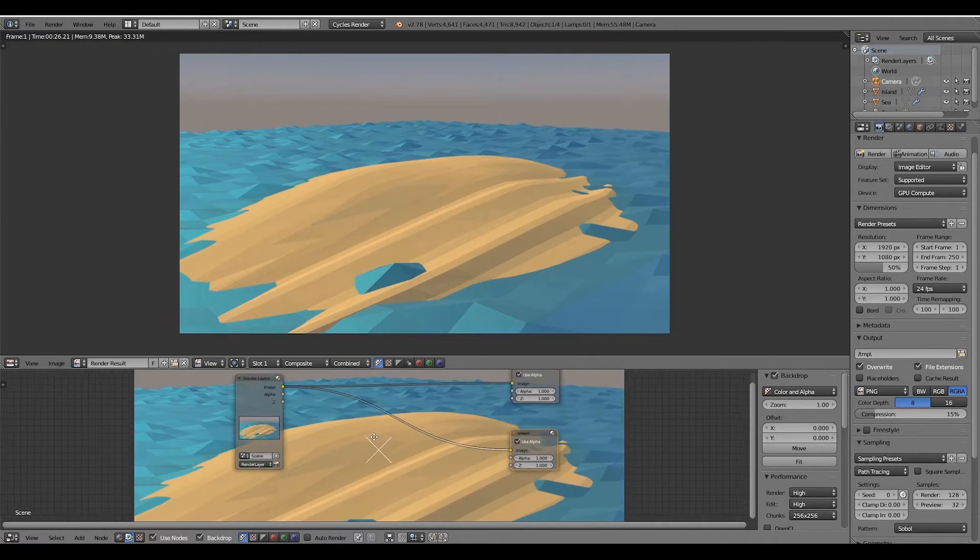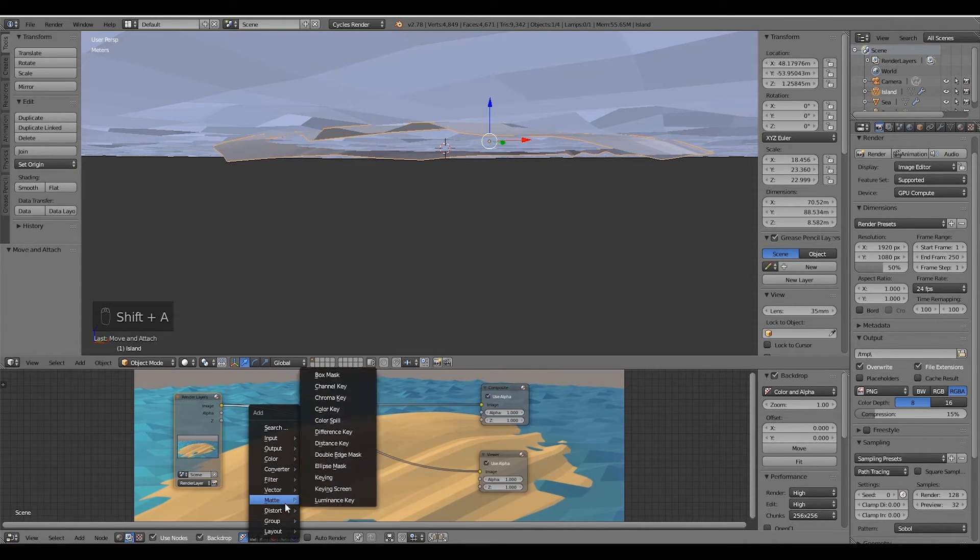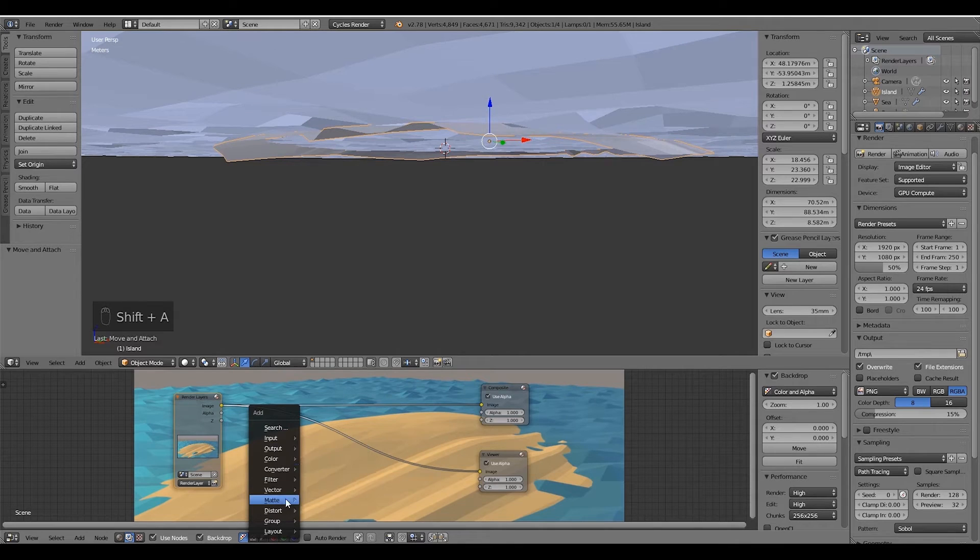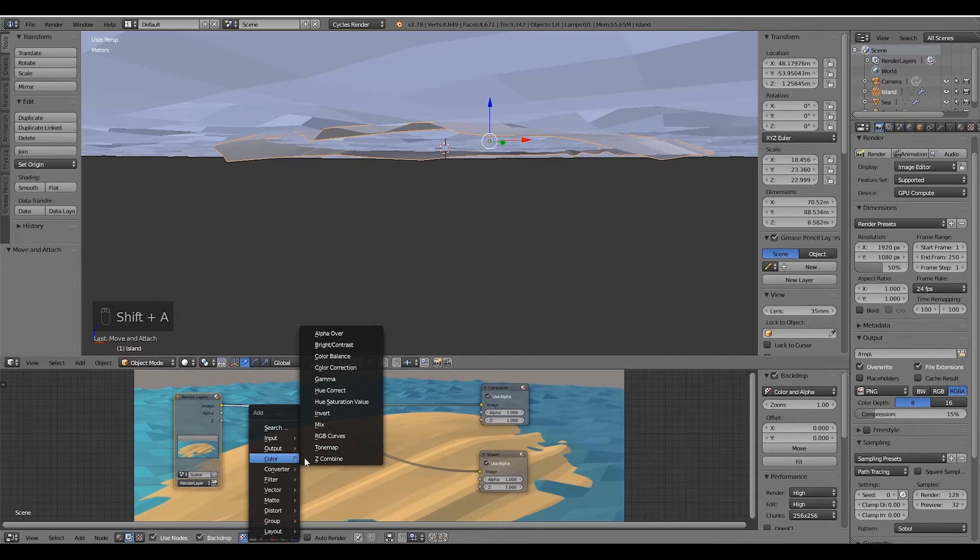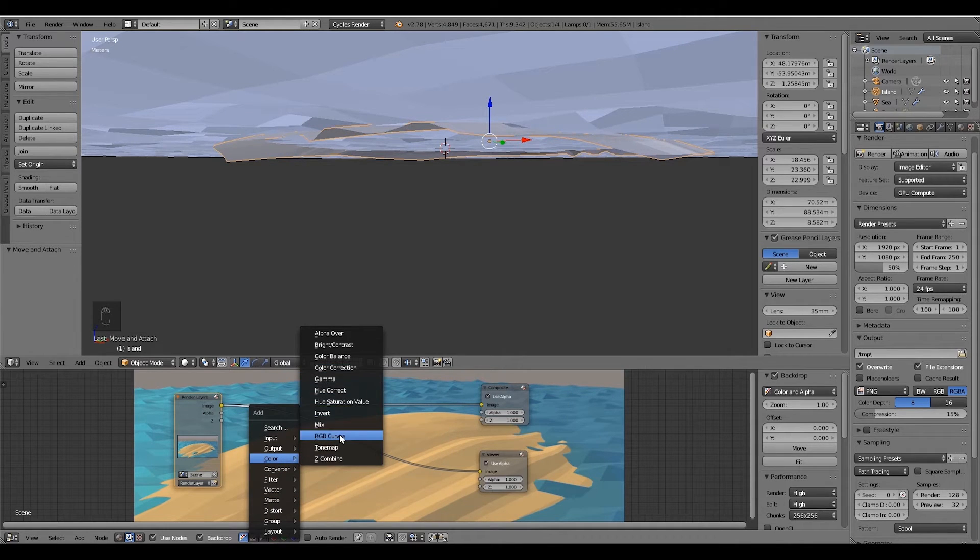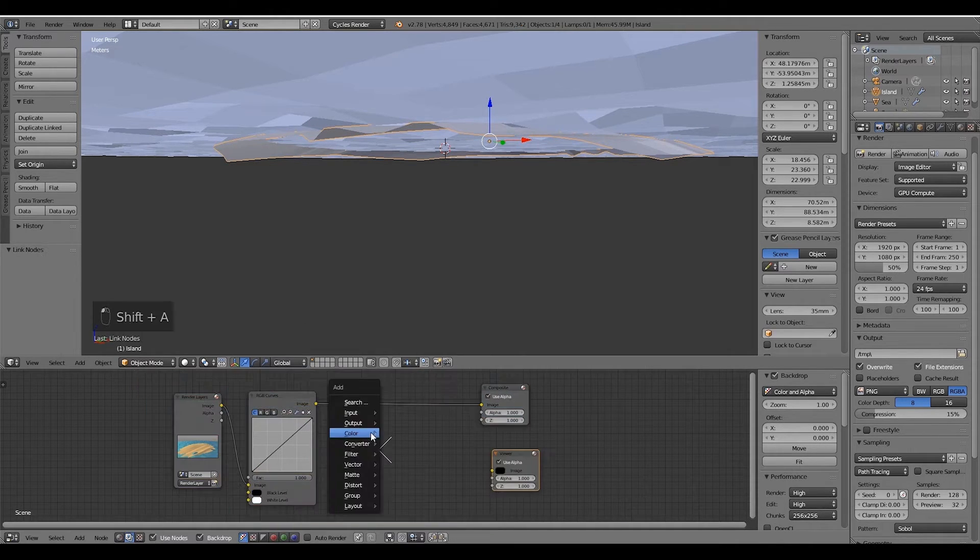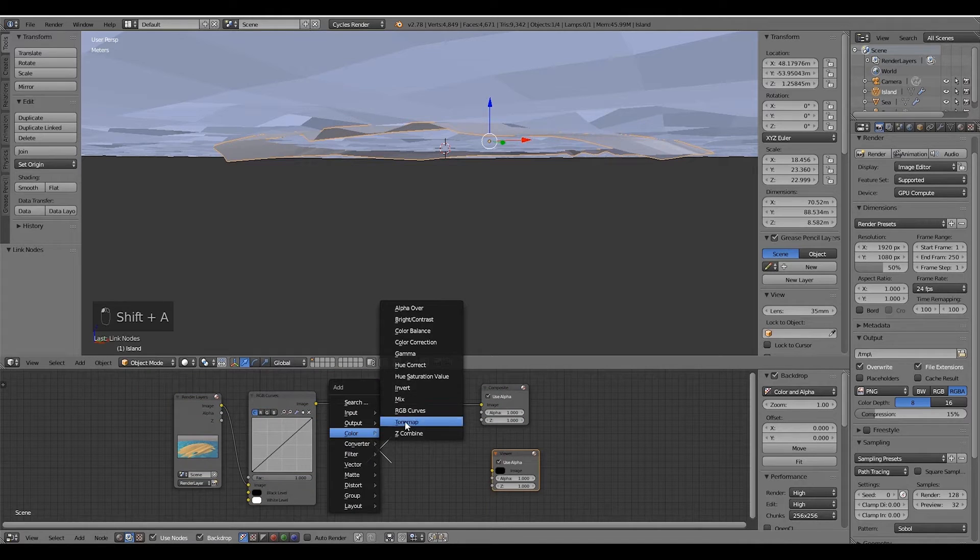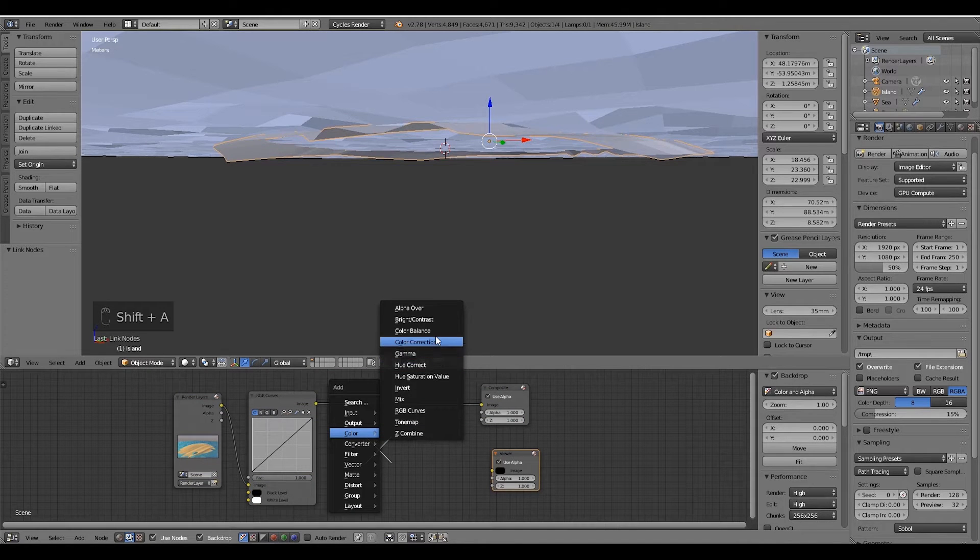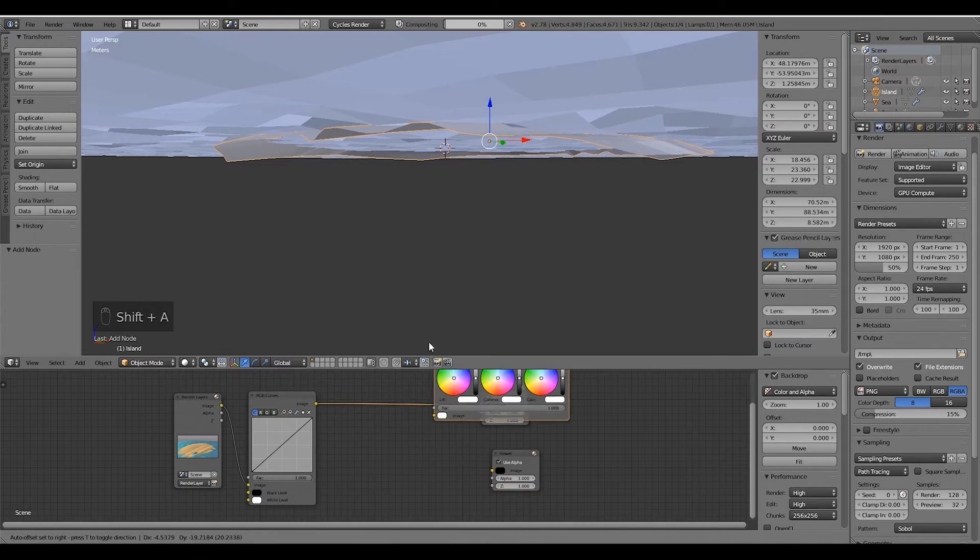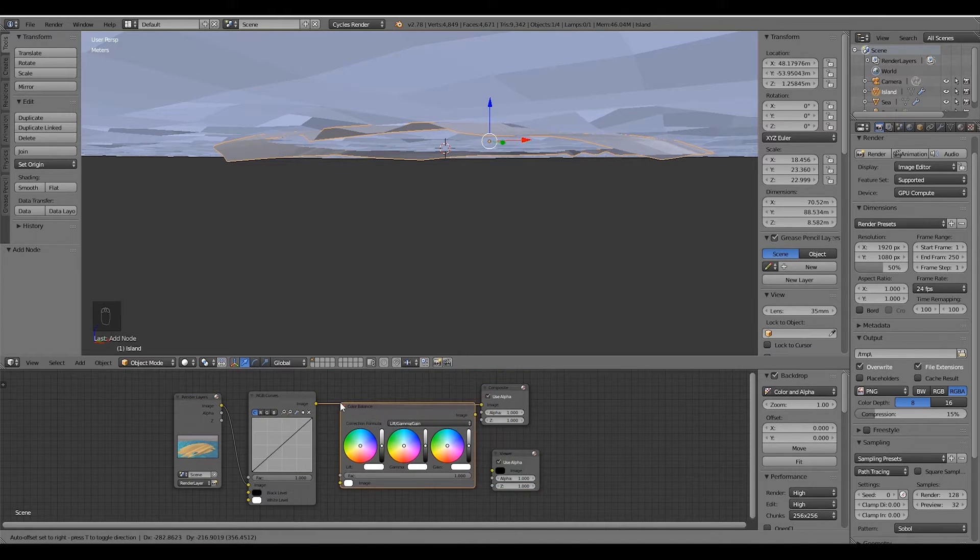Add an RGB curve node. You can simply search for RGB curve and drag it on top of this line. Again with Shift+A, now add a color balance and drag on top of this line.